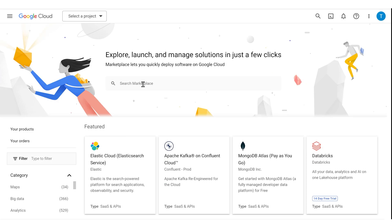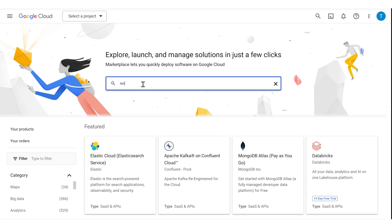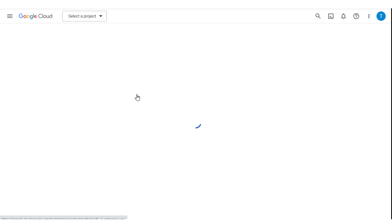To get started, you'll need a Google Cloud account and an active subscription. Go to the Google Cloud Marketplace and search for NVIDIA AI to find NVIDIA AI Enterprise.